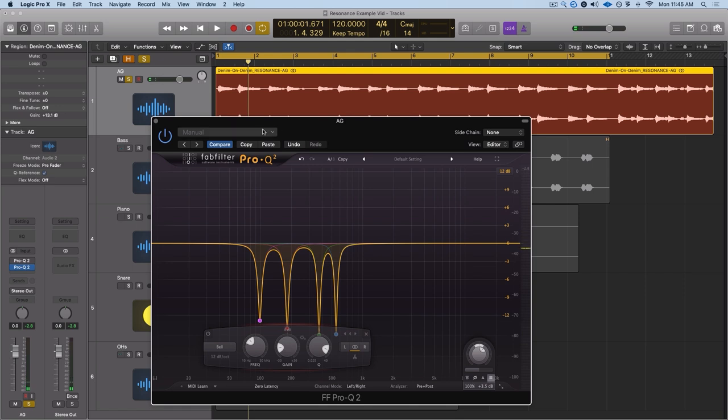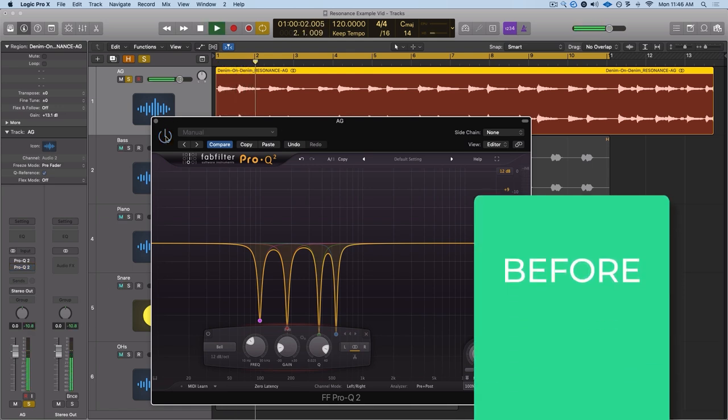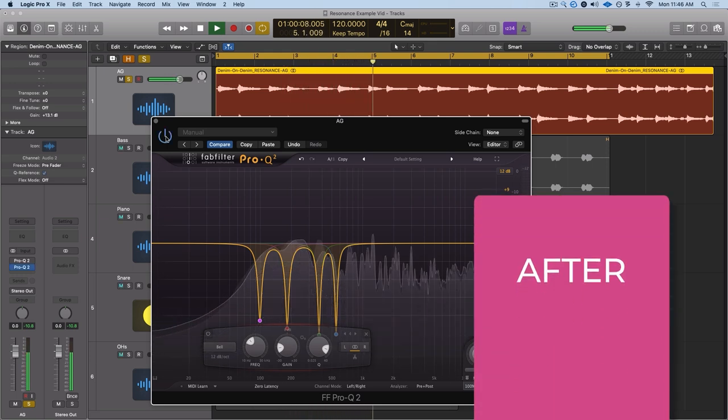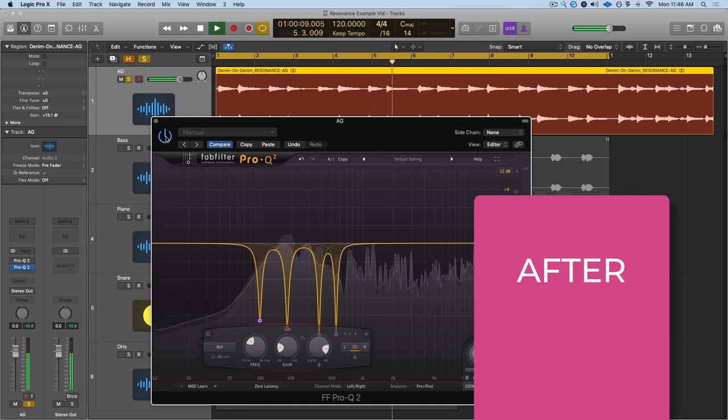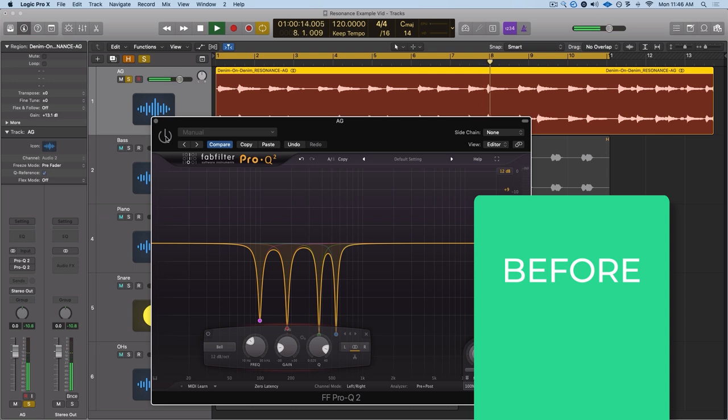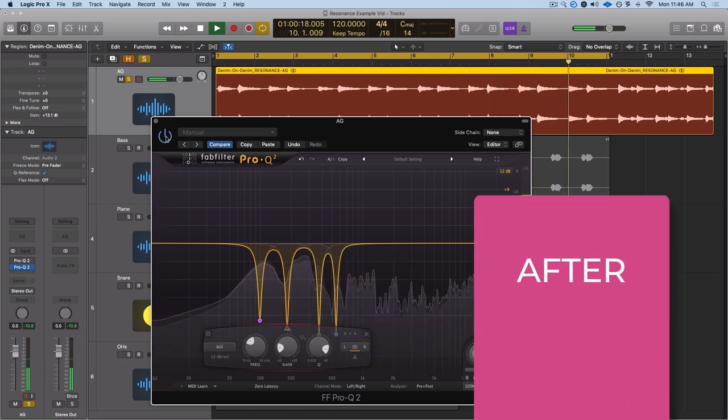It's already so much clearer. Here's our final before and after. Isn't it crazy how now that all those frequencies are gone, it almost feels like the guitar is closer than it was before? That's because when you get rid of that stuff that's just living on top, you can push the volume up and it's not going to muddy up your mix nearly as much.